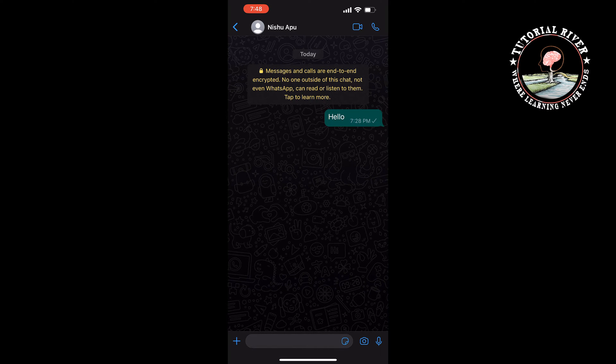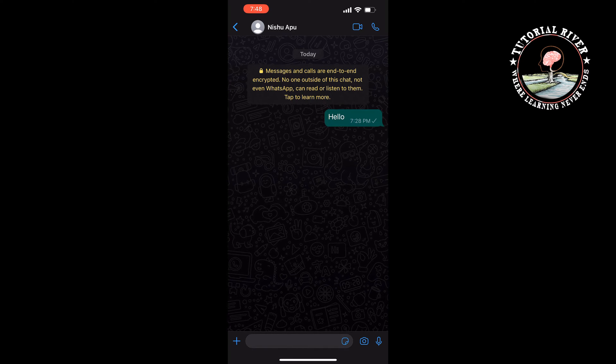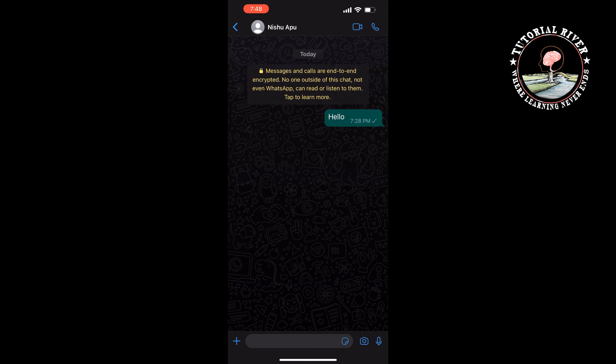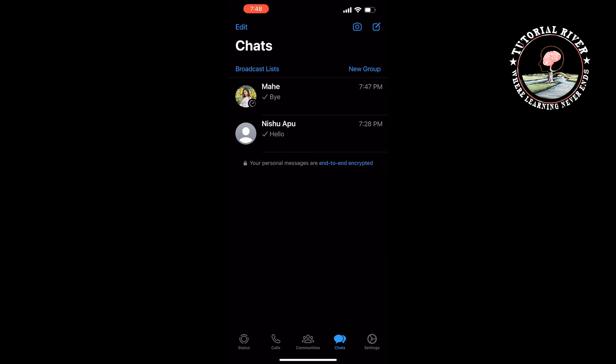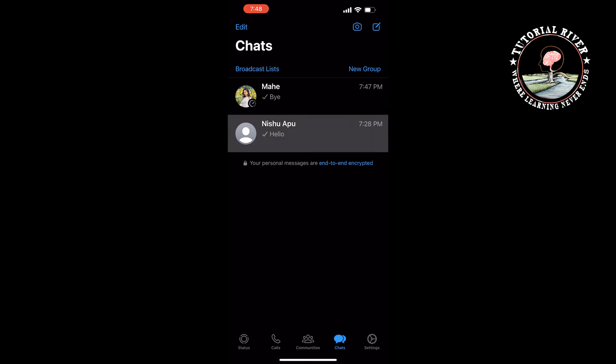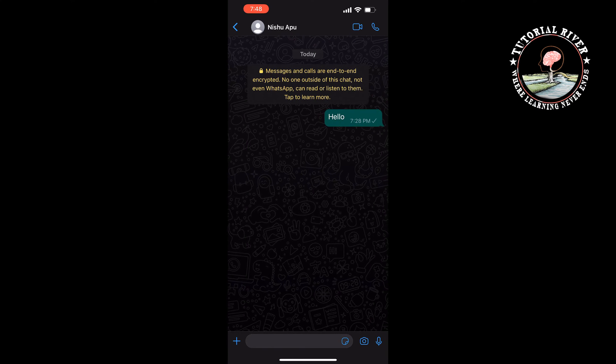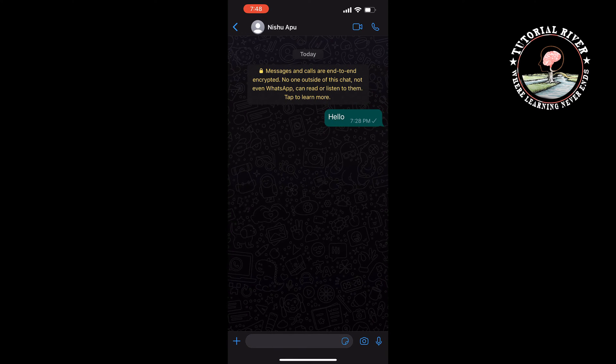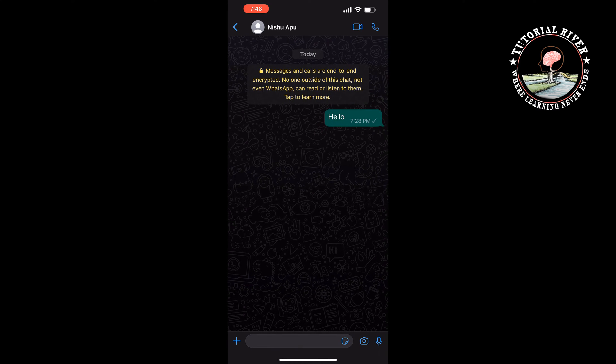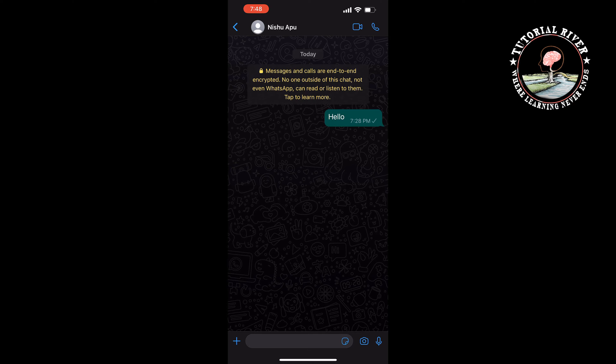This security feature uses private keys and unique identity keys to decrypt WhatsApp messages. So to read any encrypted messages on WhatsApp, just open the conversation, and then you will be able to read encrypted messages.